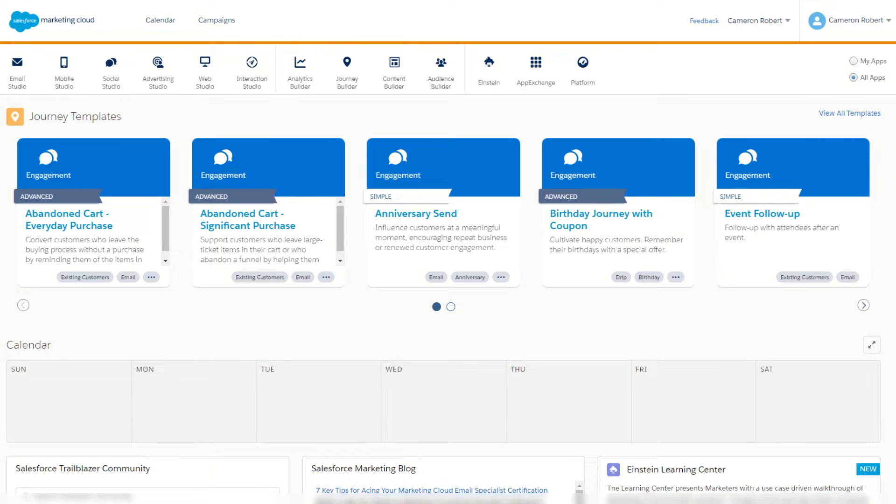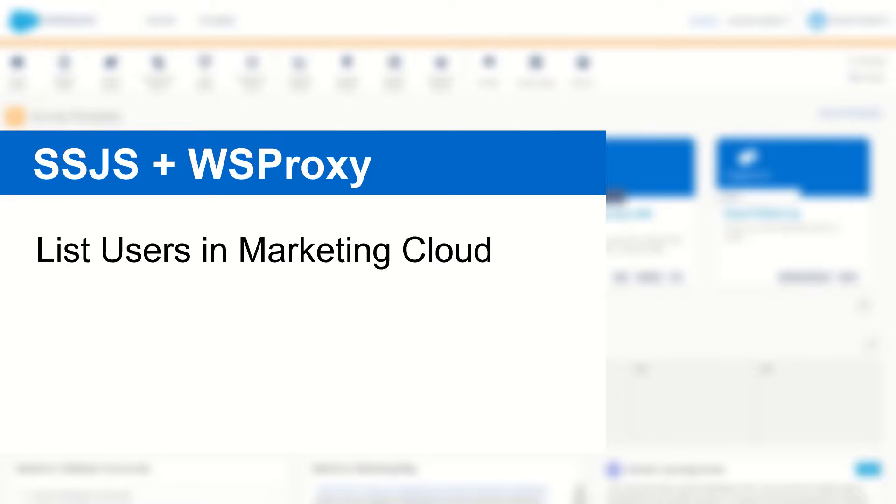G'day Trailblazers, my name is Cam and in today's video I'm going to show you how to use SSJS and WS Proxy to return a list of all users in your Salesforce Marketing Cloud account.